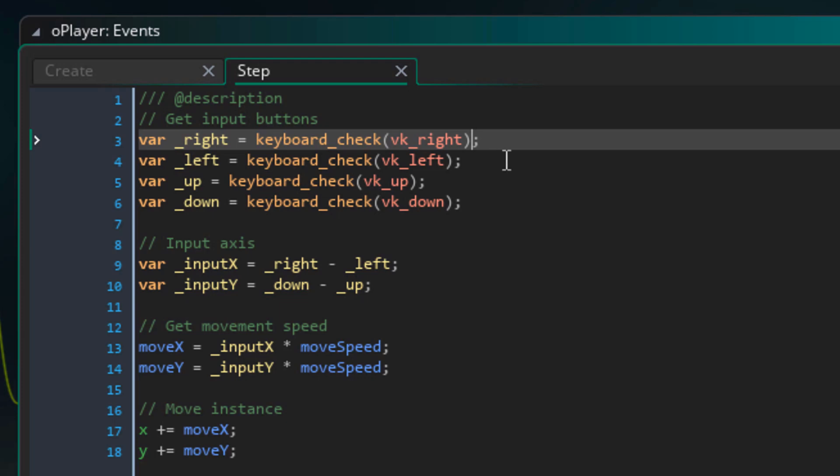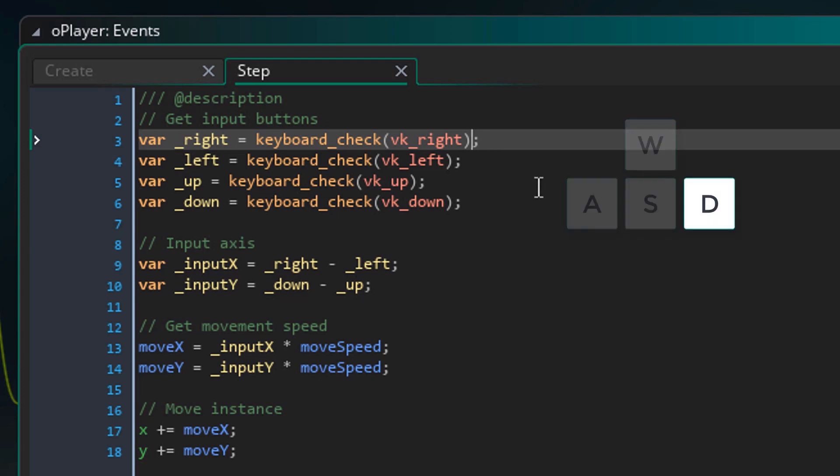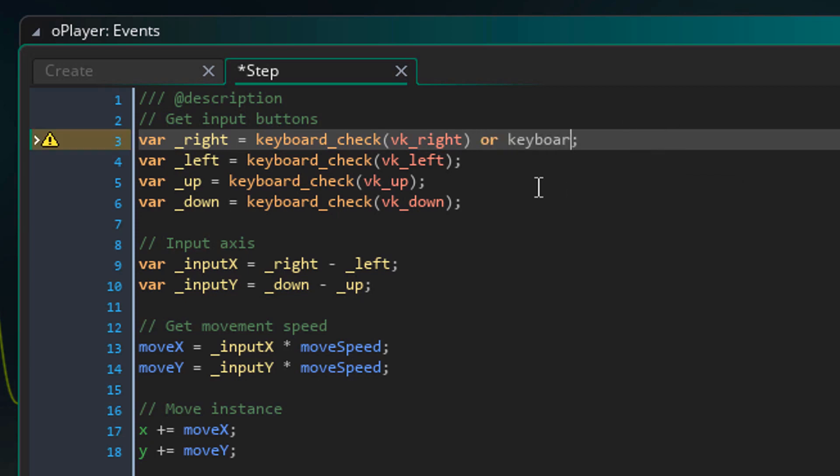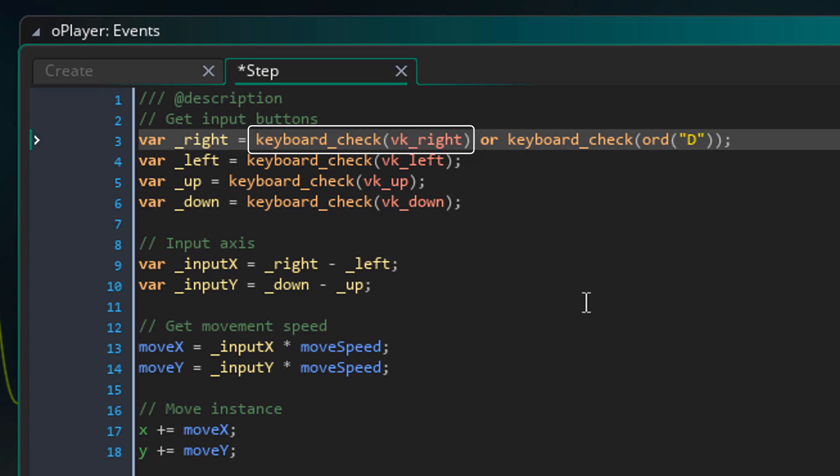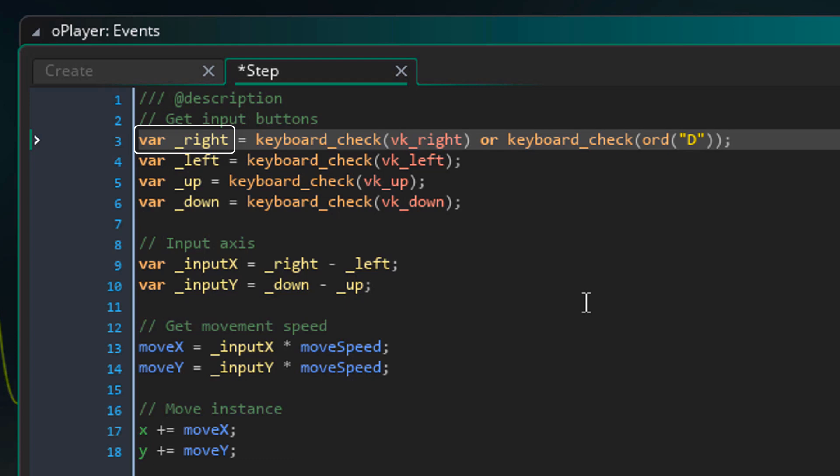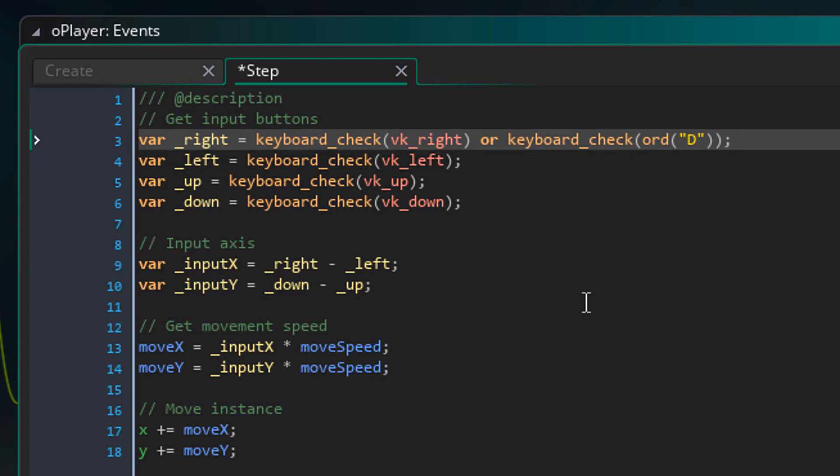Here we are getting the input from the right arrow key. So we should also be able to use the D key to move right. So after this function call, I'll write this. Now this keyboard check function checks if the D key is pressed. Here you need to use the ORD function if you want to get input from a letter key. Now here I'm using the OR operator. So it checks if the right arrow key or the D key is pressed. So the value of this variable will be 1 when you press either of these keys. So now I can do the same for the rest of the keys.